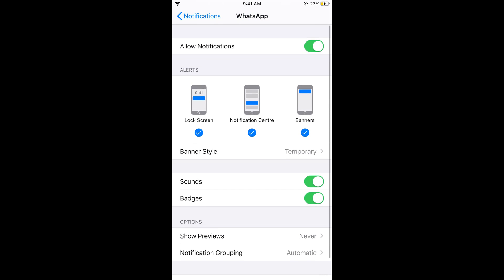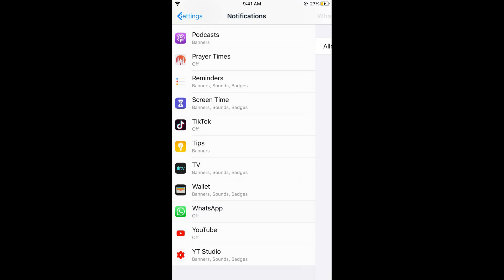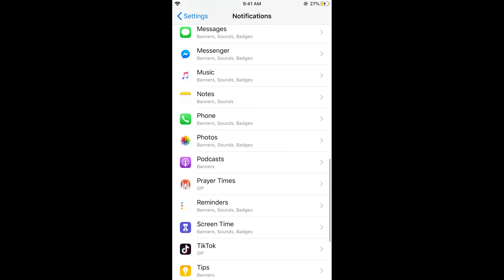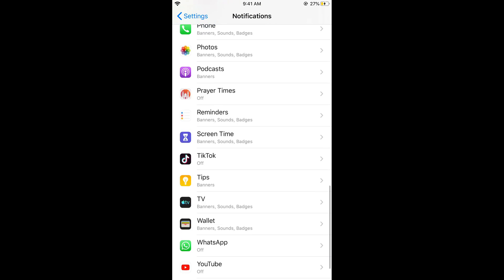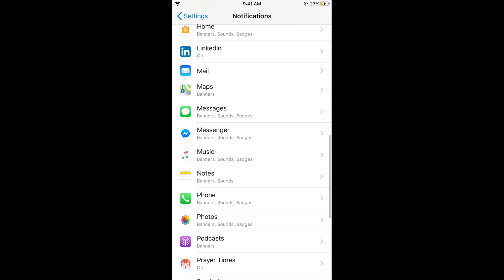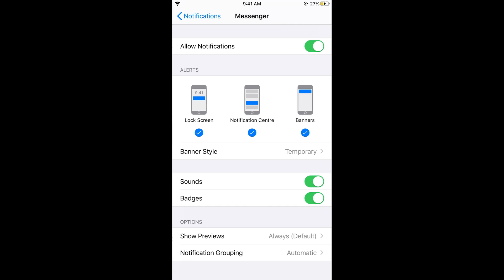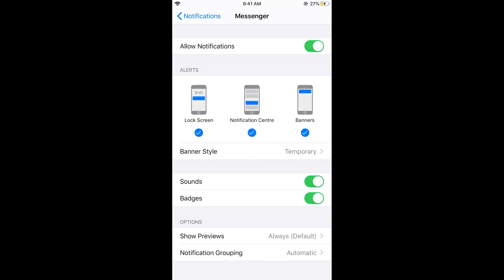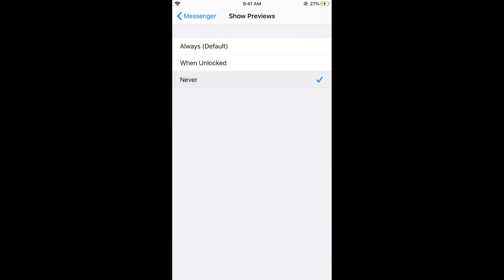Similarly, you can do this for other apps. If you go to Messenger, tap on this, do the same thing - Show Preview, Never.